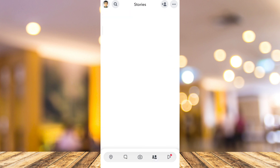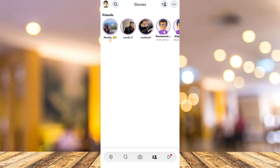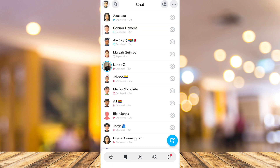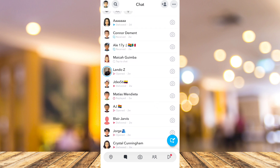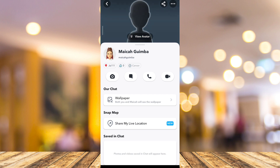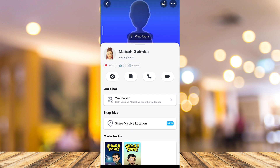So first, open your Snapchat and go right here on Chat. You want to find an account that you want to see the birthday of. So for example, I want to see the birthday of this account right here. All you need to do is tap on that profile, and from here you'll find the birthday at the bottom of that profile picture.